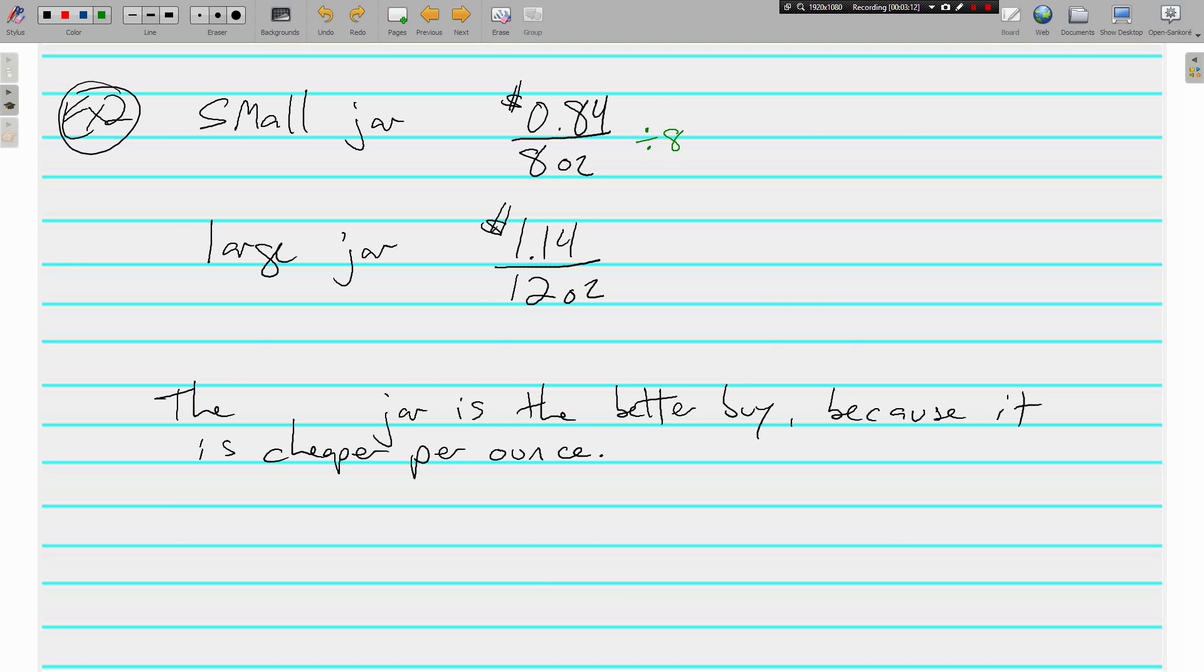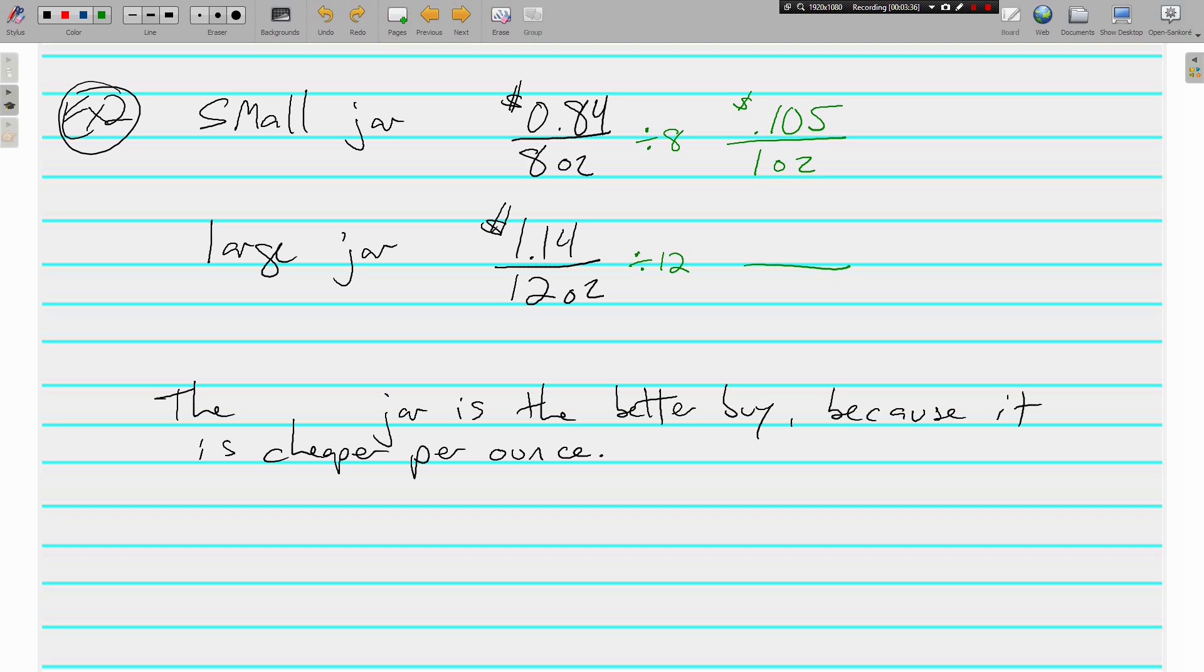Now, dividing by 8 for the small jar, because that's the denominator, and that comes out to be 10 and a half cents per ounce. In the large jar, we've got $1.14 divided by 12. That comes out to be 9 and a half cents, .095, 9 and a half cents per ounce.